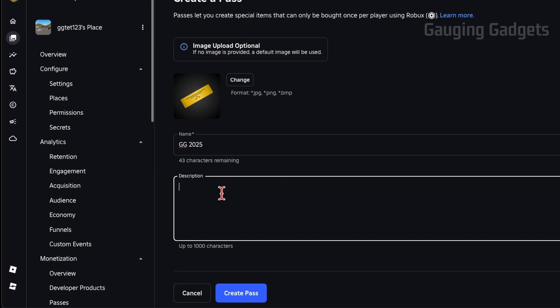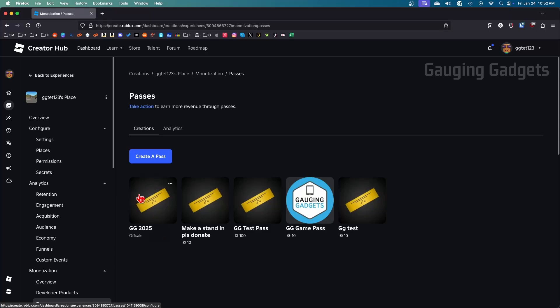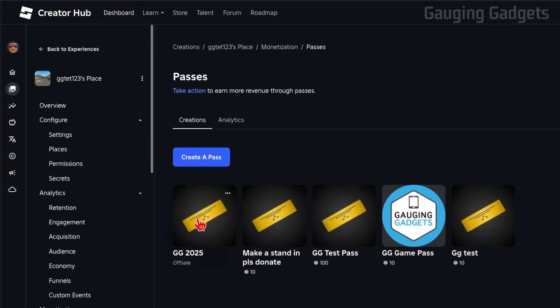After that, we need to give this game pass a name, so I'll name it GG 2025. Then after that, you can add a description if you want to, but you don't have to. Once you've given it a name, select Create Pass.